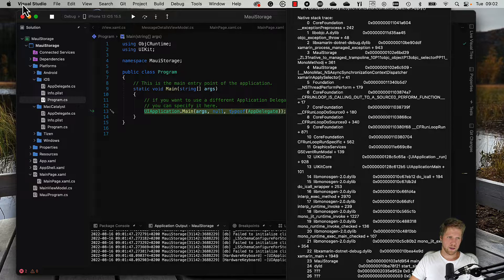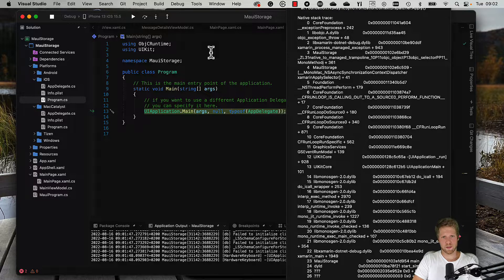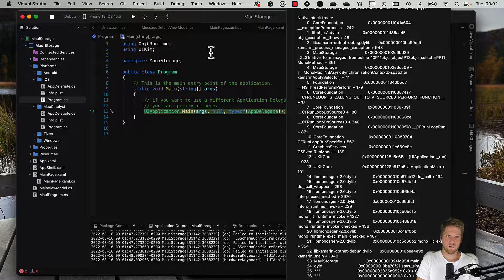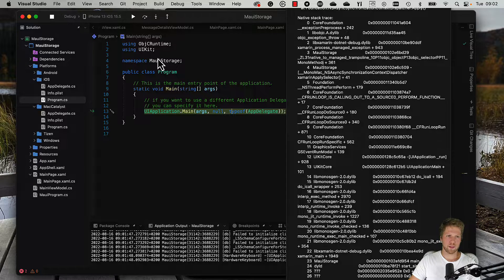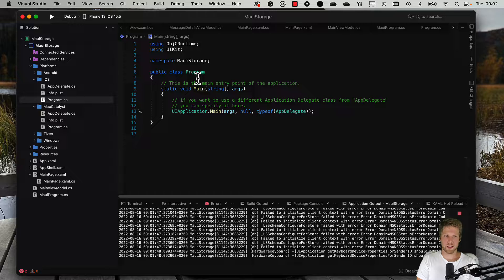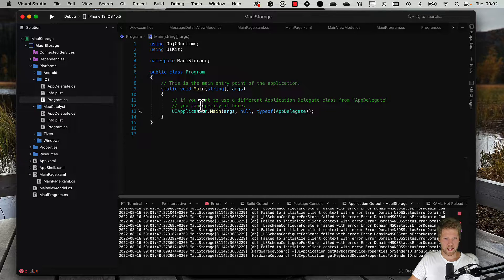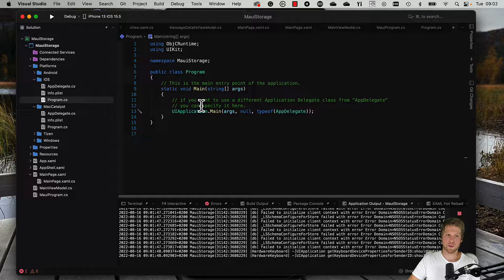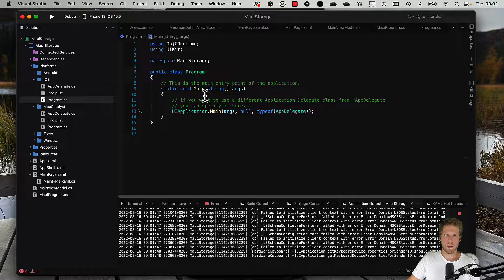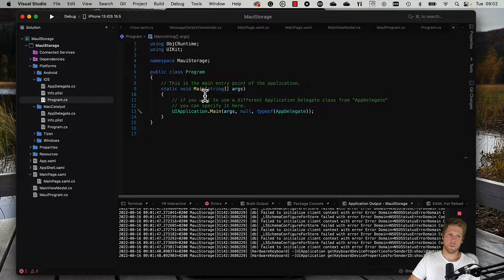The problem here is that to be able to save to the keychain on the iOS simulator, we need to add some entitlements. We will do that. If you run it on a physical device, you don't need to do this, but for the simulator, you need to do this both on iOS and if you run it on Mac.